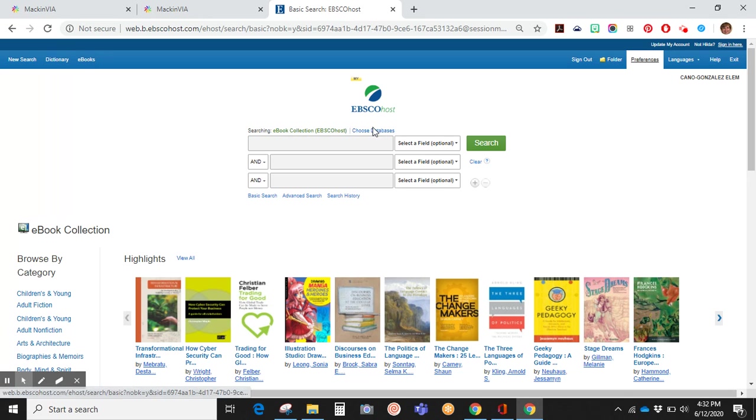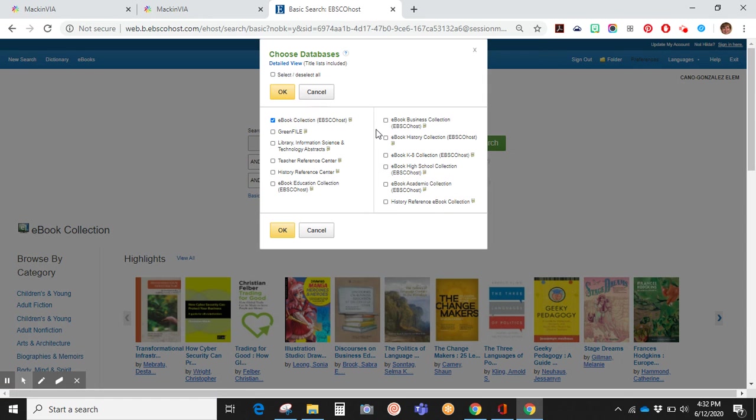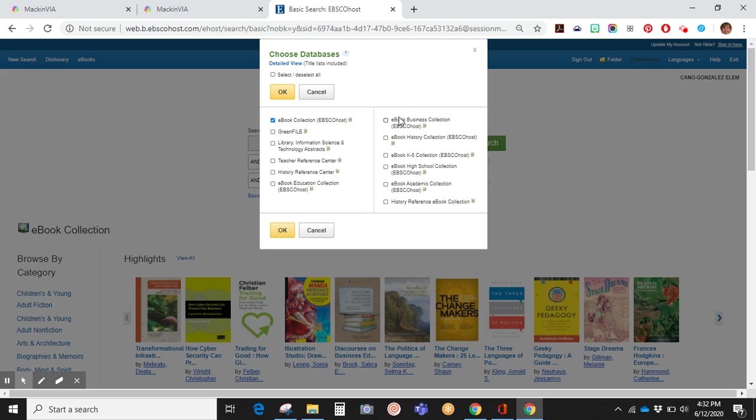As you can see, there are other databases you can choose from. Right now we are in the ebook collection by EBSCOhost. There are other resources and other ebook collections. If you're in middle school and high school, you can check off these boxes.